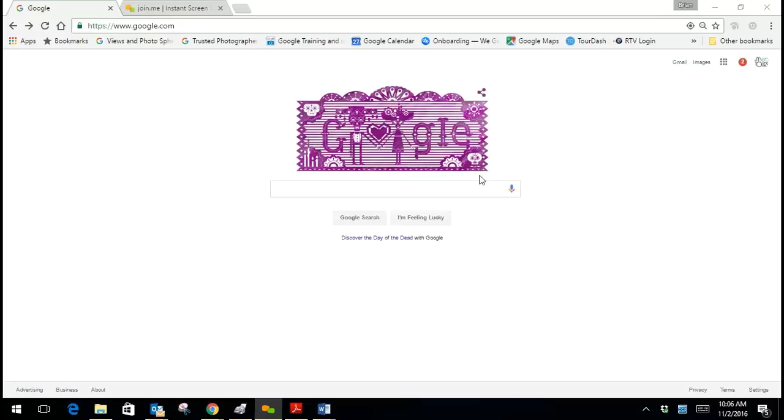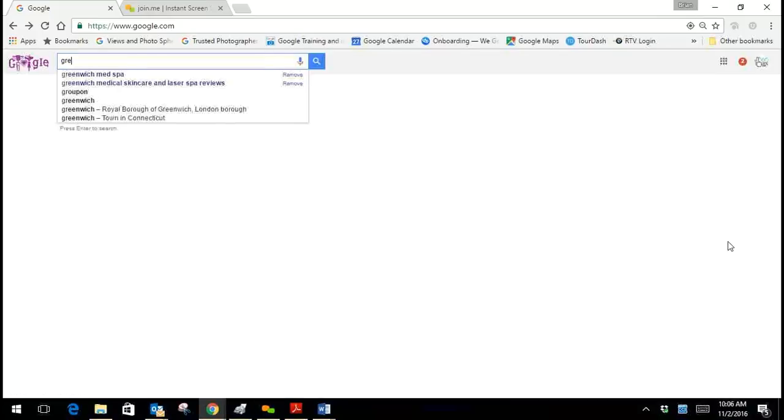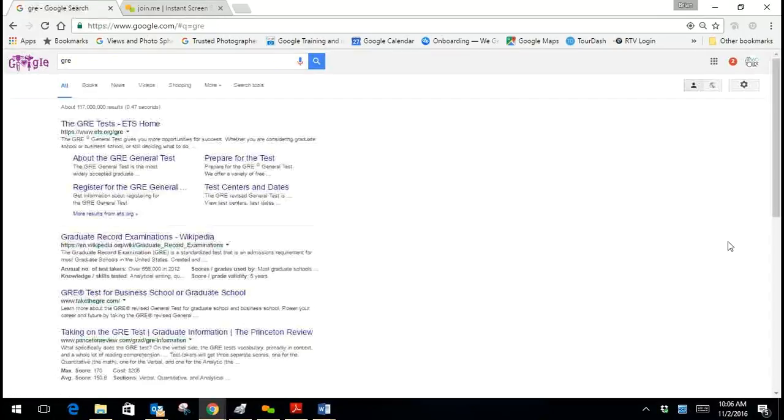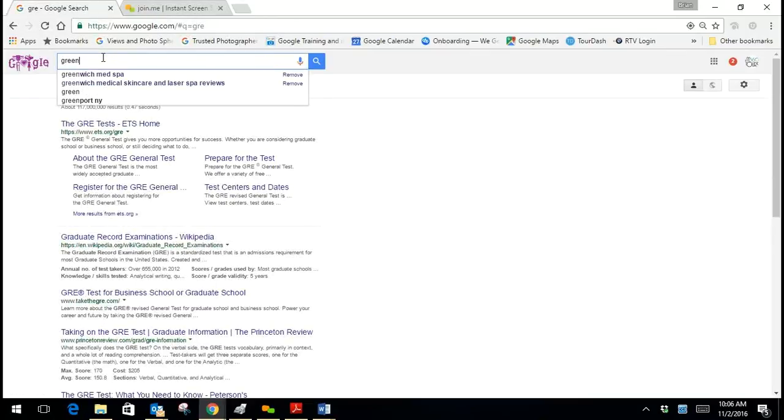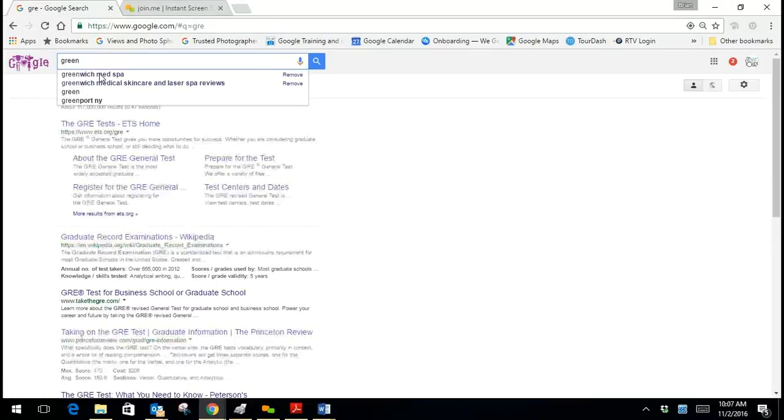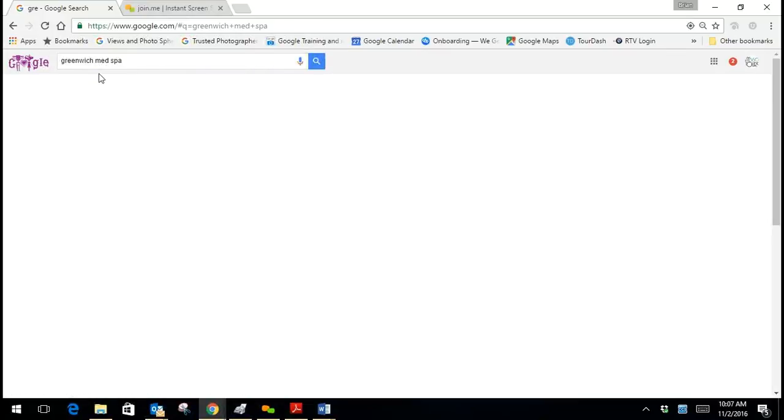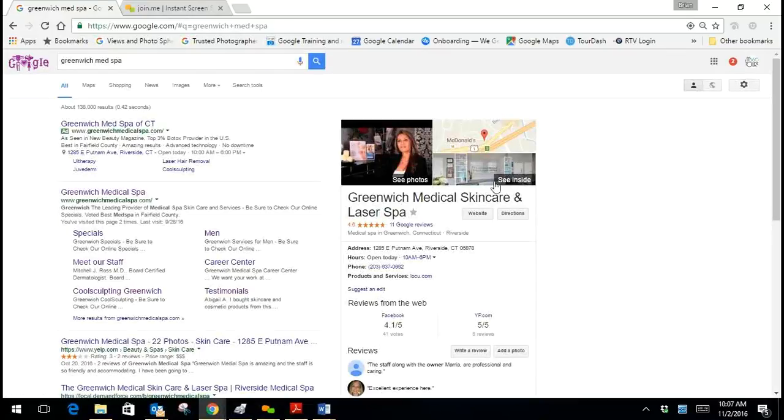What you want to do first is go to Google and search for your business. So here we are going to search for our business, Greenwich Med Spa, and our information card comes up.